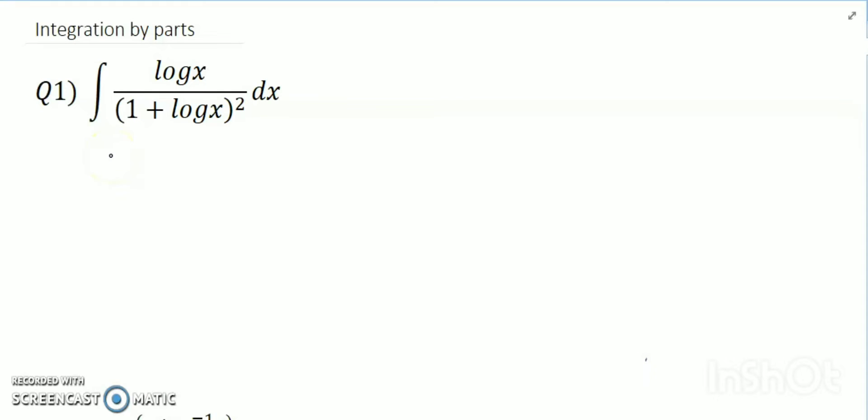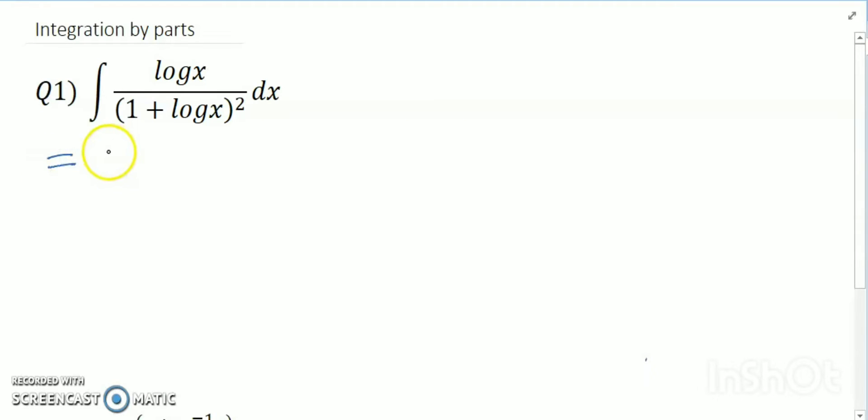Hello dear friends, welcome to my channel. Today's discussion is integration by parts.